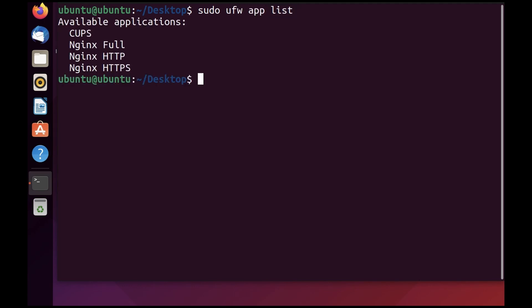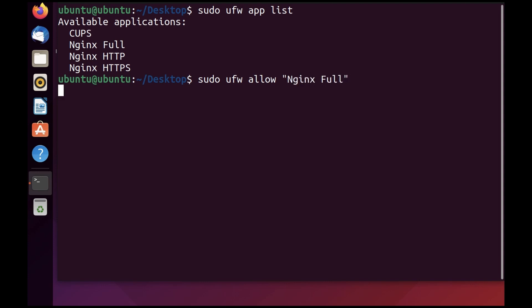As you can see, we have Nginx installed. Nginx Full will allow all traffic that comes to Nginx, whether it be port 80 or 443. Now I can run ufw allow and then Nginx Full. This is going to allow Nginx on both these ports, 80 and 443.